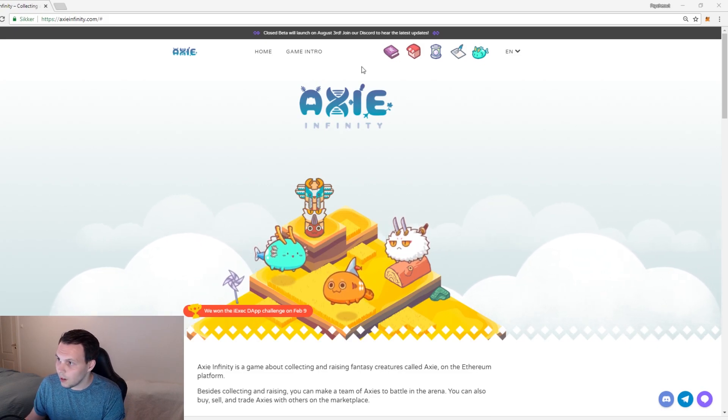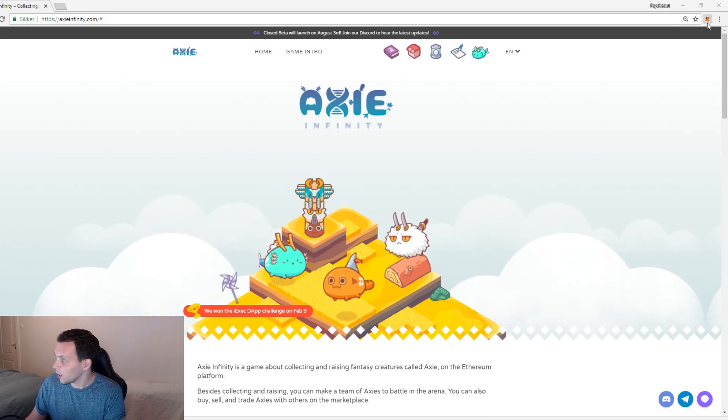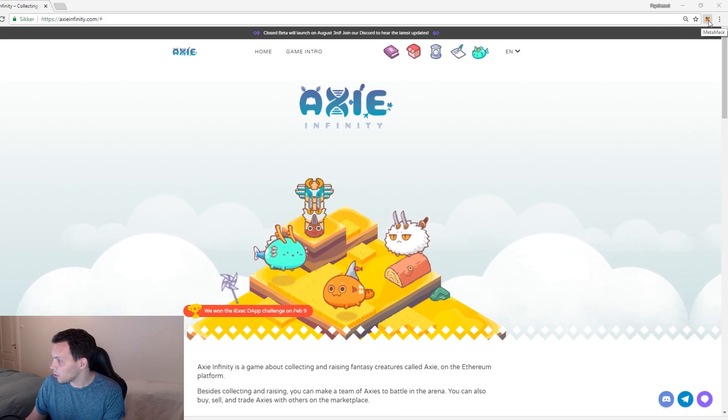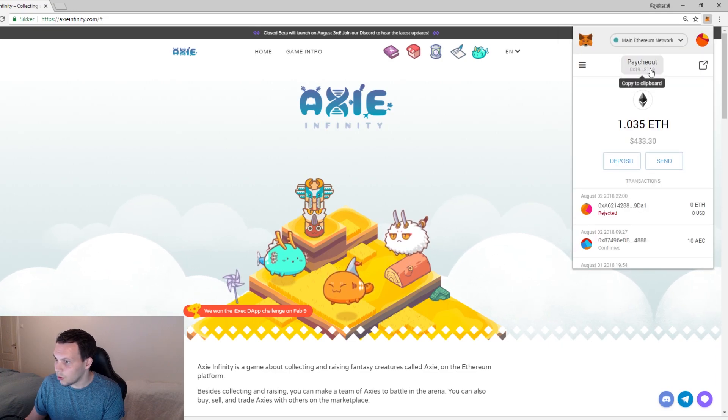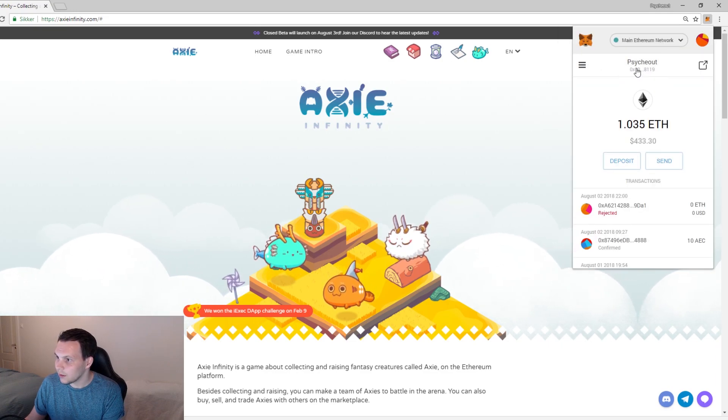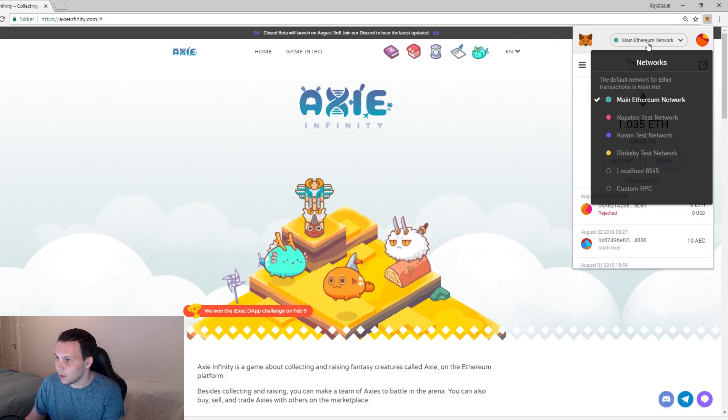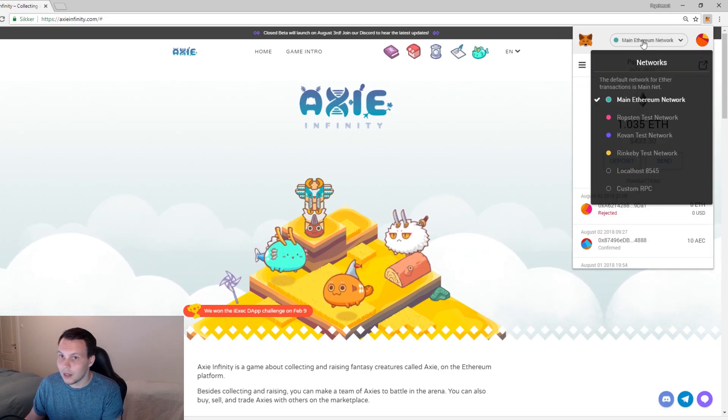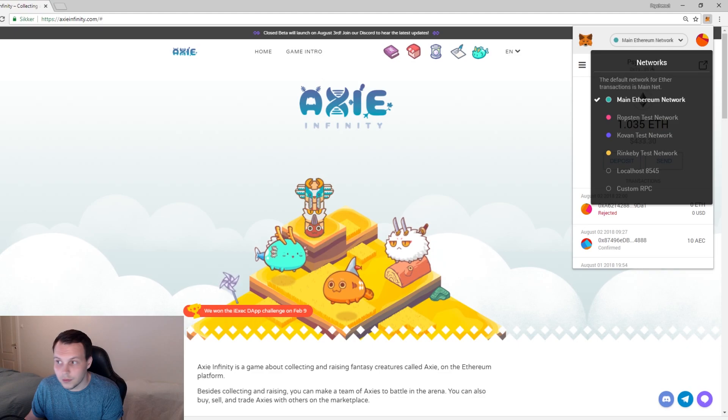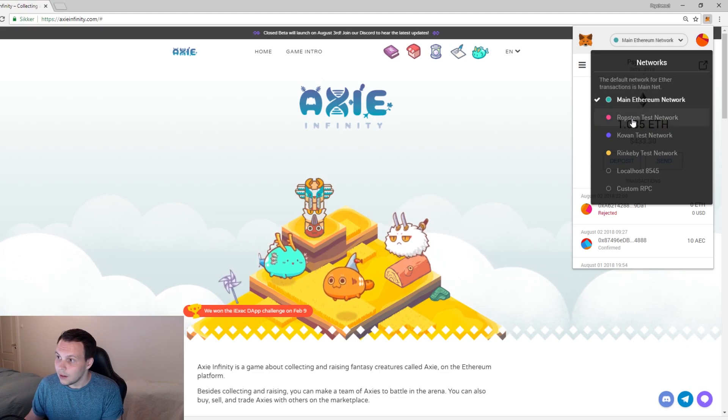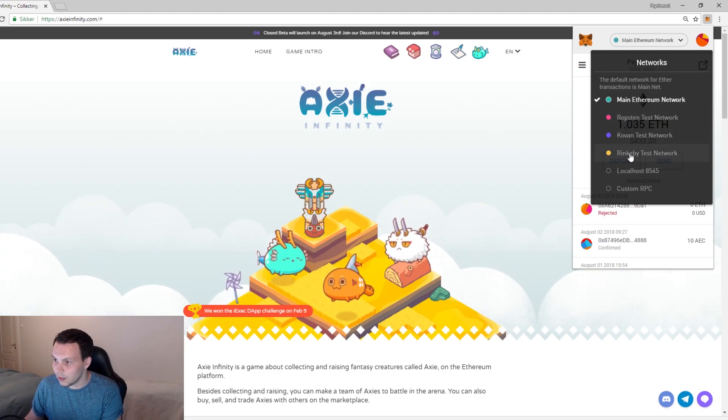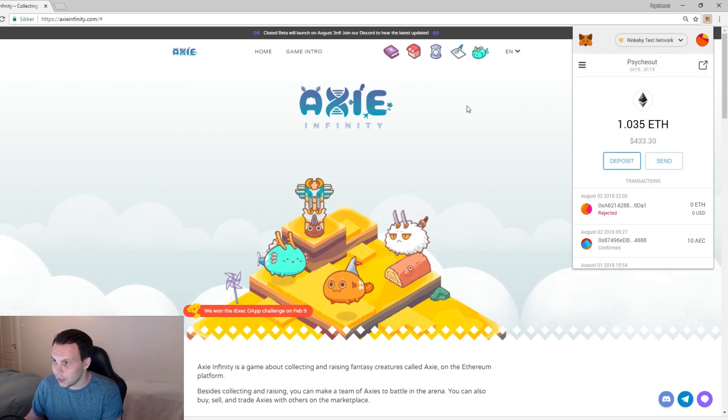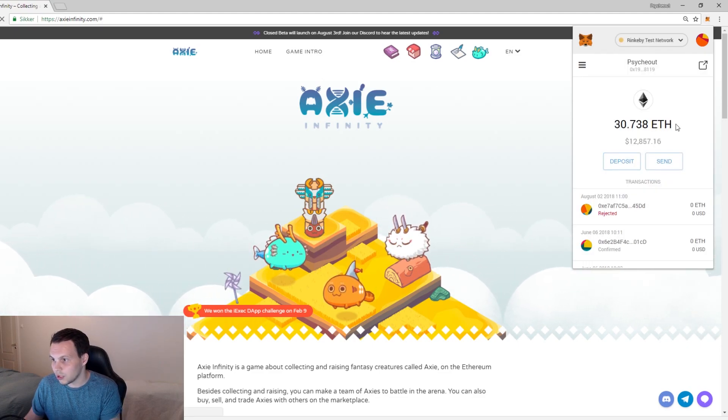It's quite easy. First of all, you just click up here on the Fox icon and then you will select up here. I'm actually using the beta version of Metamask but that should be fine. Click Rinkeby test network, change there.